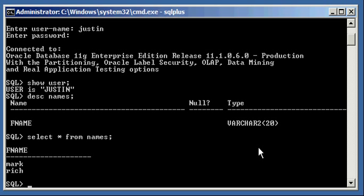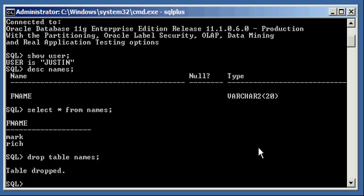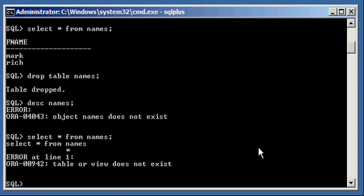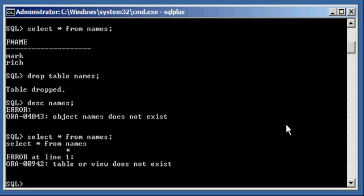So now by default the Recycle Bin option is enabled. It's turned on. So automatically by default when I start dropping objects they're automatically going to be thrown into the Recycle Bin. Think of it as like the Microsoft Windows Recycle Bin that you see on your desktop. So go ahead and type in drop table names. Now table drop. Now when we do a describe name or we do a select asterisk from names we will see that we will get the error object names does not exist or table or view does not exist. So Oracle is telling us that object doesn't exist.